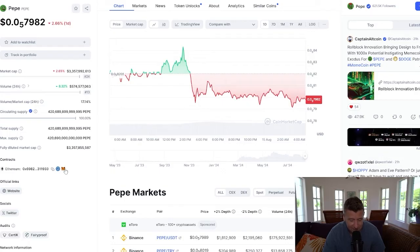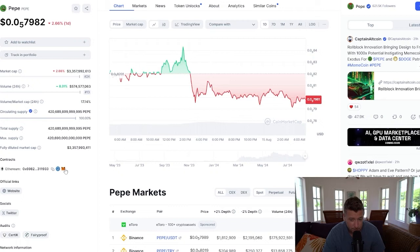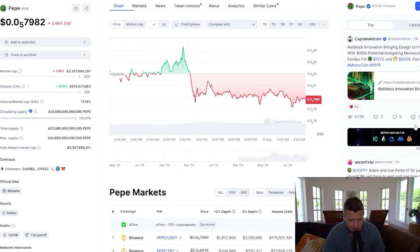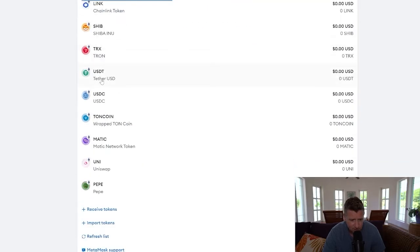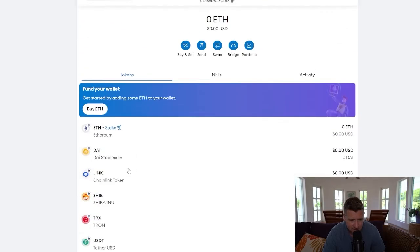On the right-hand side of the screen — you can't see it — but a pop-up from MetaMask has come up and it says 'Add Token.' You will see this on your screen. Click 'Add Token,' then go over to MetaMask and you can now see we've got Pepe added to MetaMask.